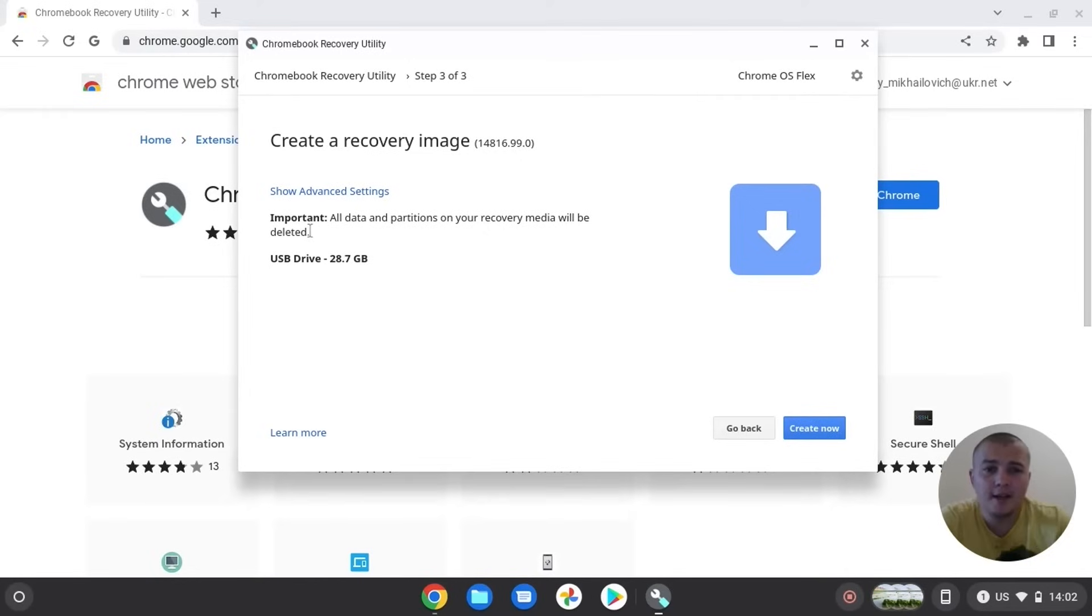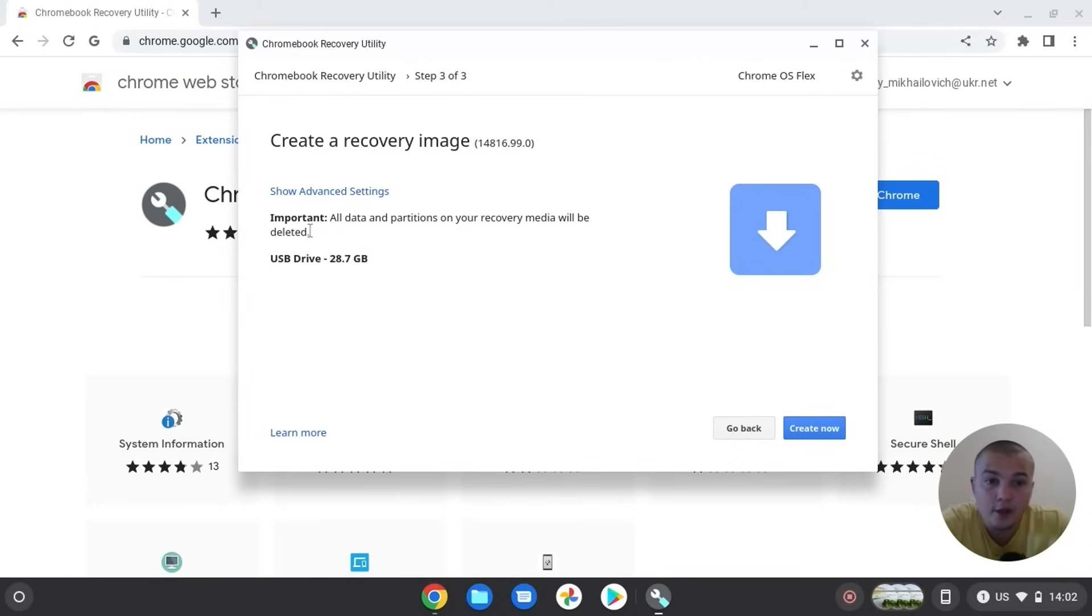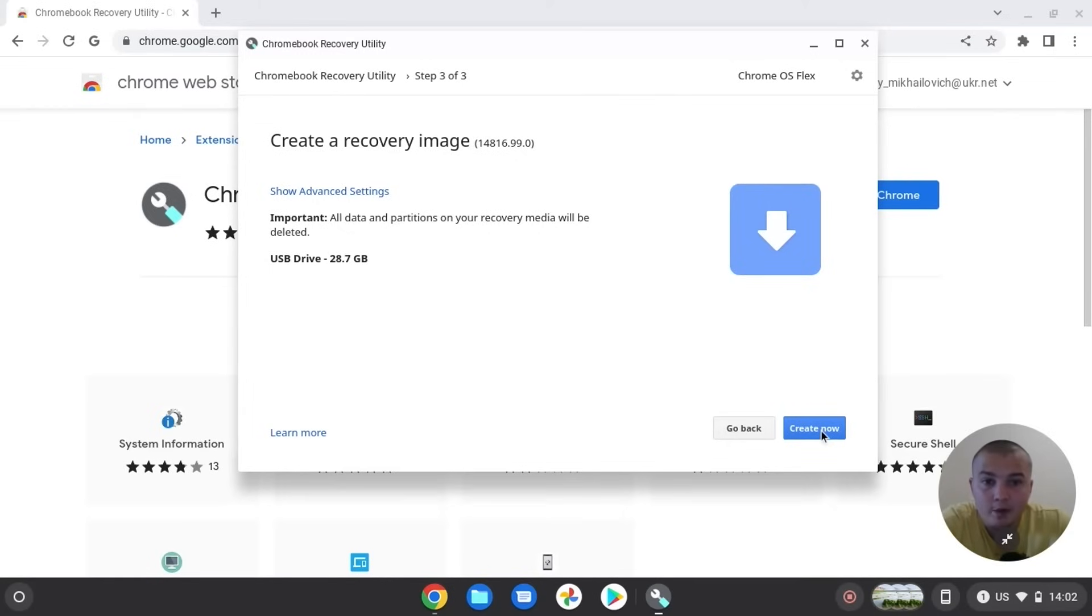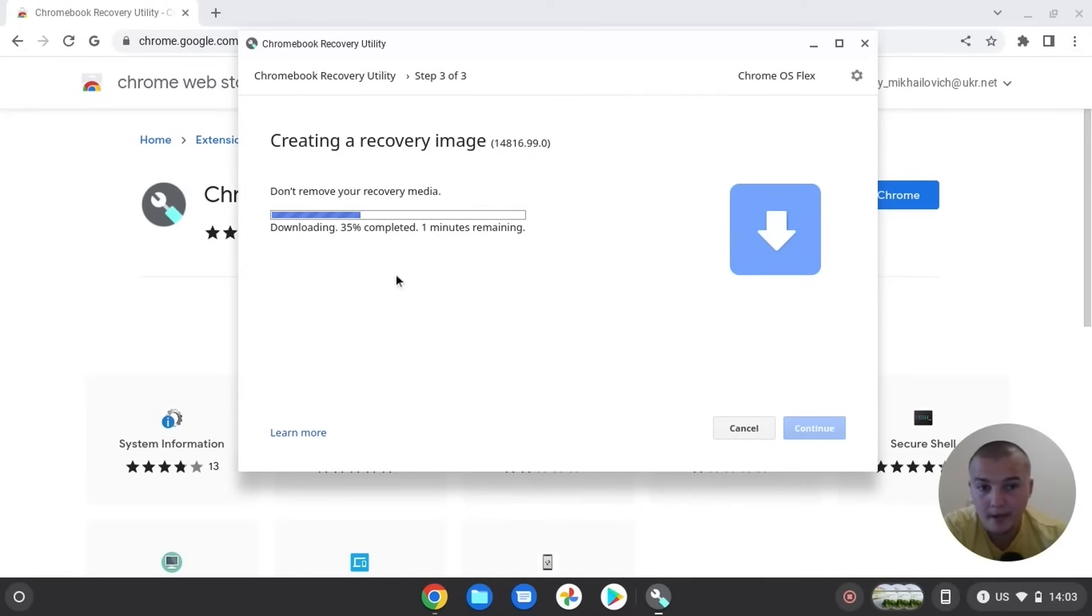So it's not top secret information that all files will be deleted from your USB drive. So be sure to copy all the important information to another USB or hard drive. Then click create now. Right now we need to wait until it downloads and installs on our USB drive. So I will come back when it will be 100% ready.